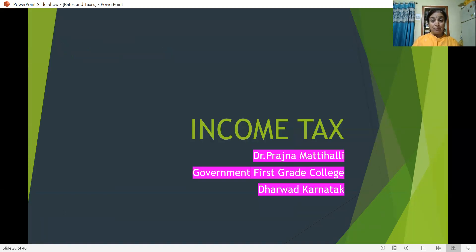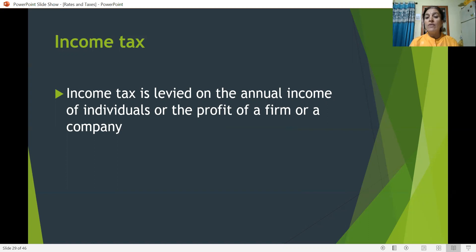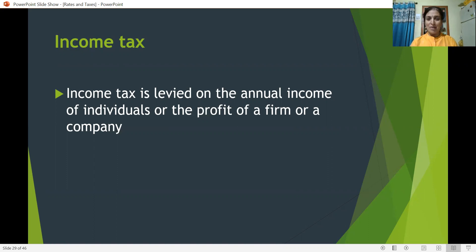My dear students, I am Dr. Prajna Mattihalli, working in Government First Grade College, Dharwad, Karnataka. Regarding income tax — its meaning, types of tax, etc. — I have given full information in my earlier video titled 'Rates and Tax'. Please go through that video so that you can understand this video in a better manner.